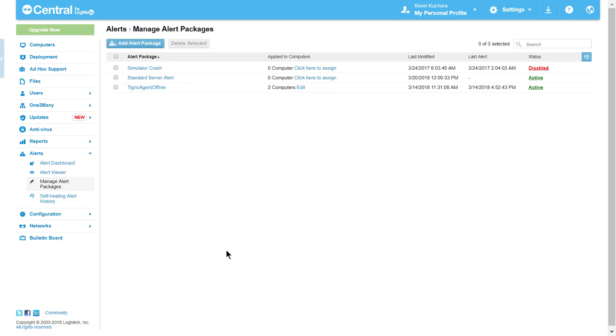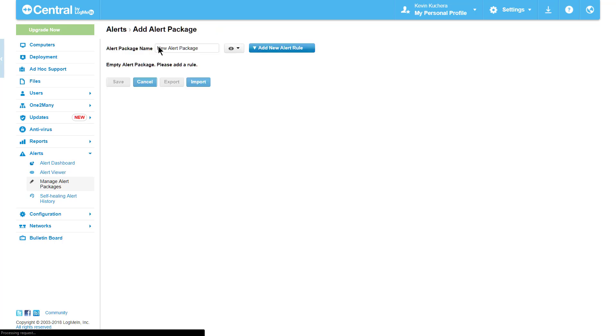So what comprises an alert rule, and how is it modified? To view this, we'll start with a common yet standard alert rule, CPU utilization.